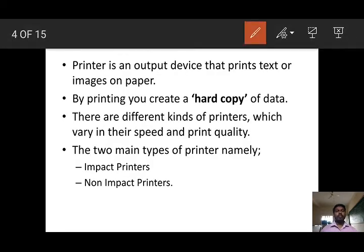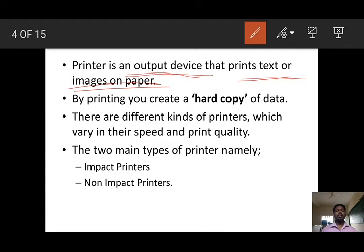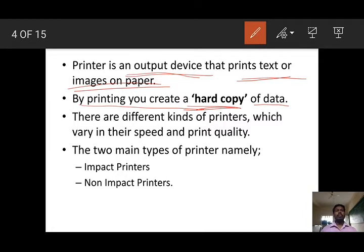Dear students, what is a printer? The first point: it is an output device. A printer is an output device that prints text or images on paper. By printing, you can create a hard copy of data. We already discussed what is soft copy and what is hard copy. The information or data which are stored in a computer is called soft copy. The same data which is printed on paper is called hard copy.